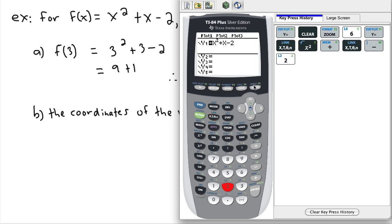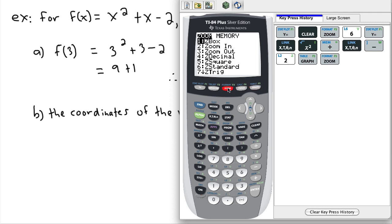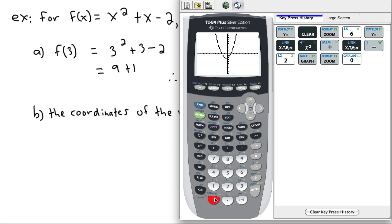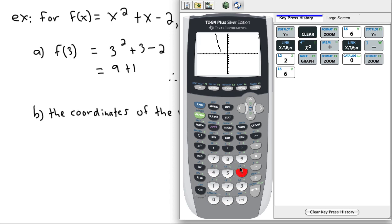I press graph and the graph shows up. I can zoom in a bit using zoom fit, but that was maybe a bit much. I'll go back to zoom standard and leave it there — that's better.